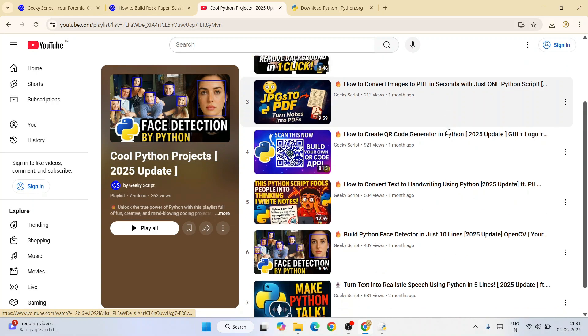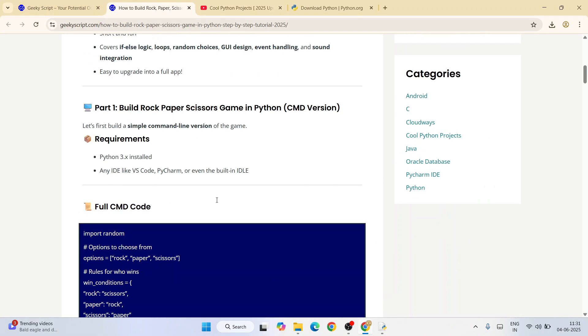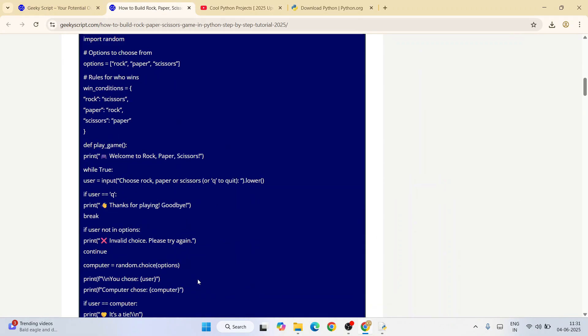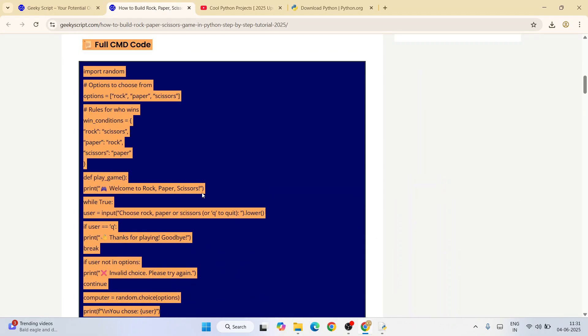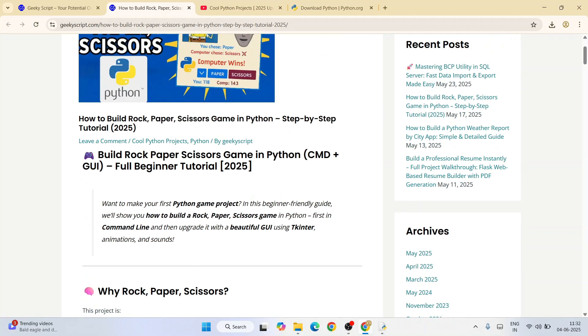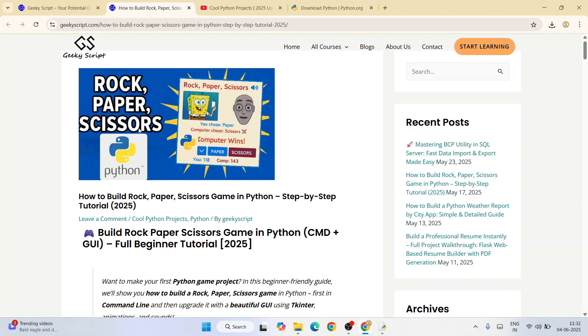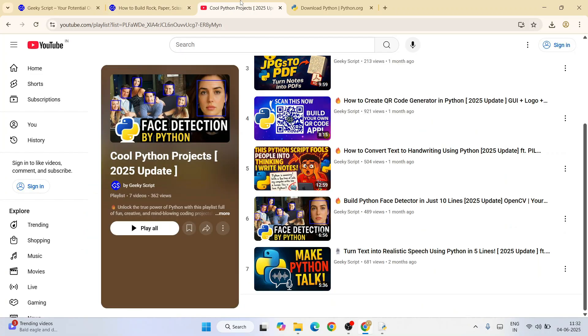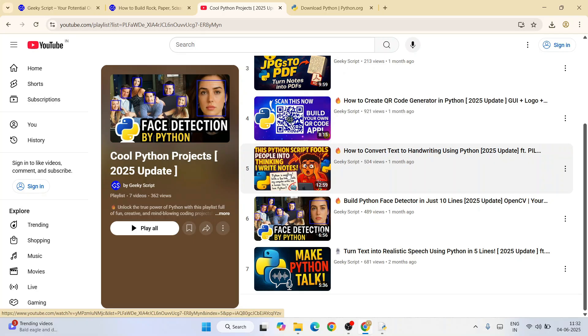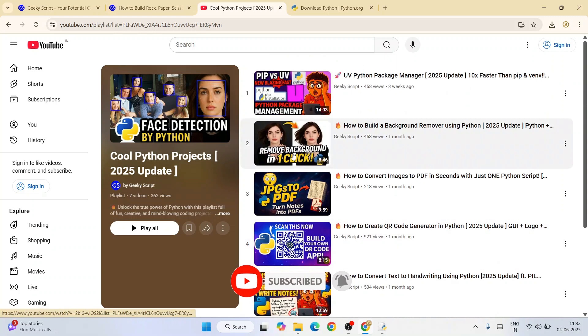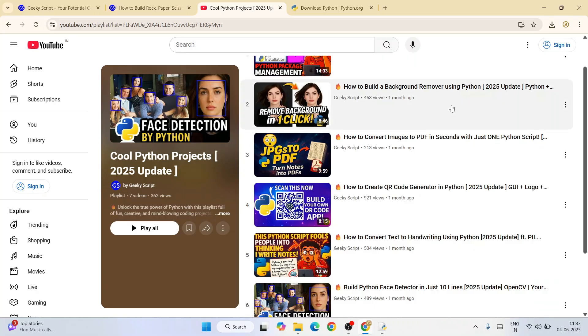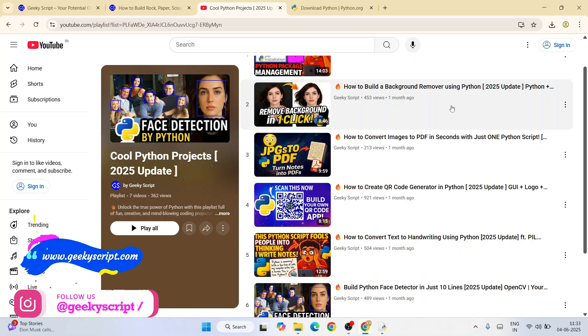All these projects are completely free along with entire source code on our channel. You can build all these different programs—you can create your very own game like rock paper scissor, create your very own scanner, write handwritten notes, face detection, create realistic speech (text to speech), remove backgrounds, learn about the latest UV Python package manager and everything. Every week I post new videos. That's basically all about this video. Thank you very much for watching.